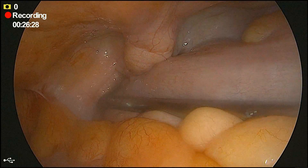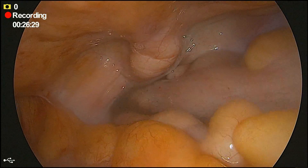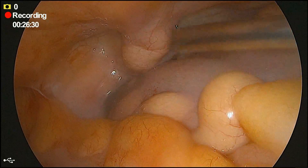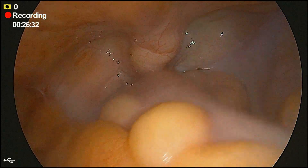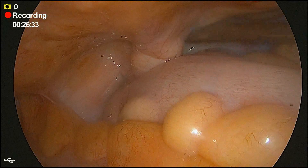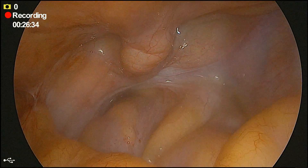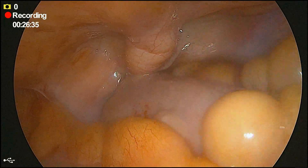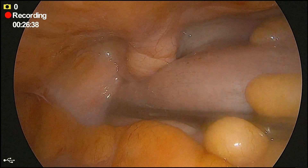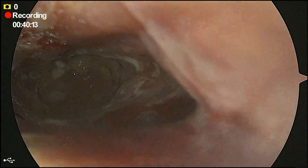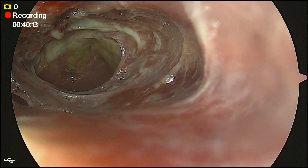Here we have given a wash. We have done a thorough irrigation and lavage and we have placed a drain in the pelvis, which is the intraperitoneal area.